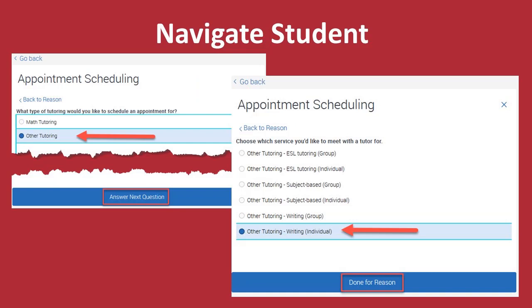In this example, we will choose Other Tutoring. Click Answer Next Question, and you will receive an option window. Once you choose your option, click Done for a Reason.